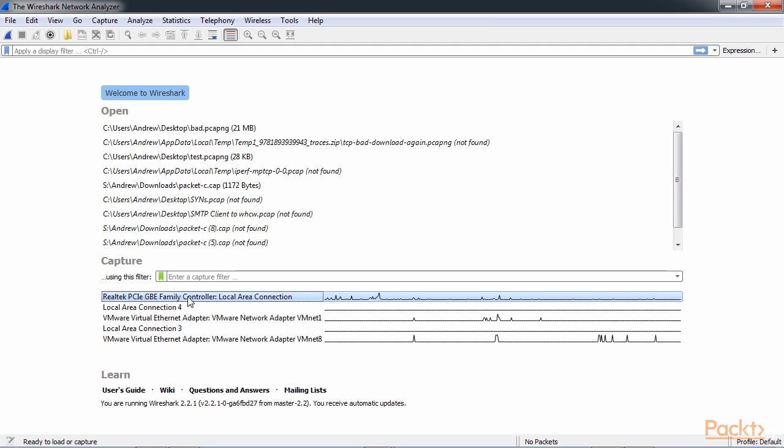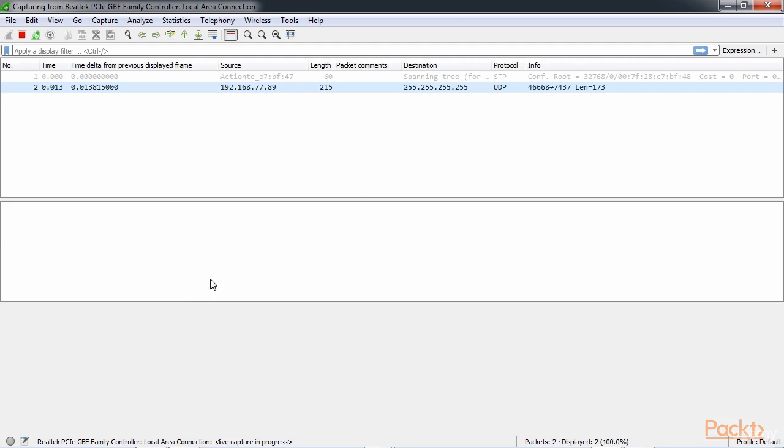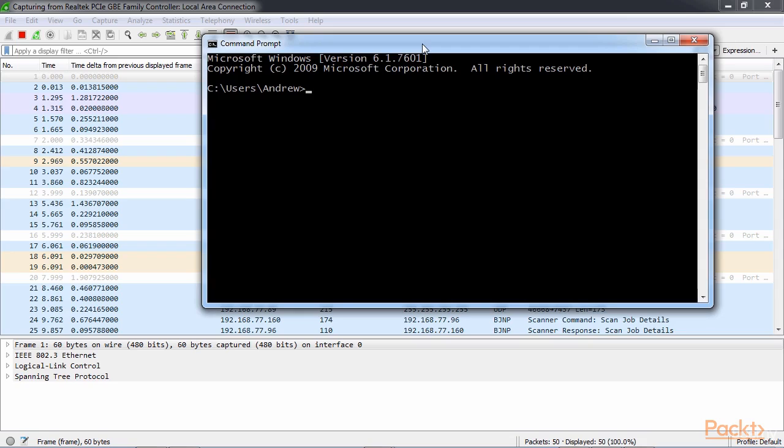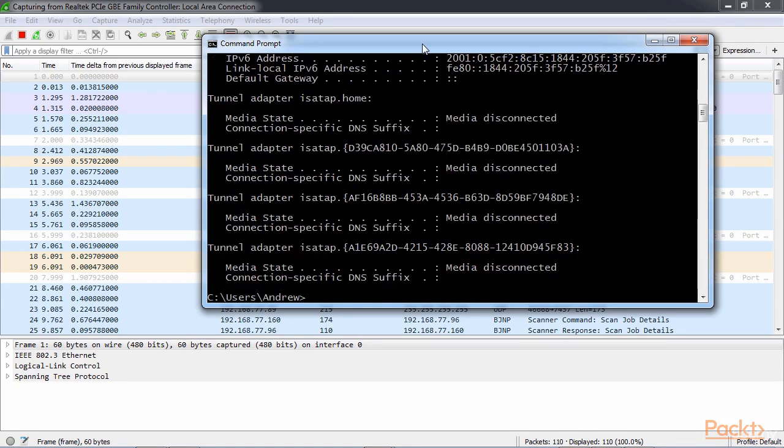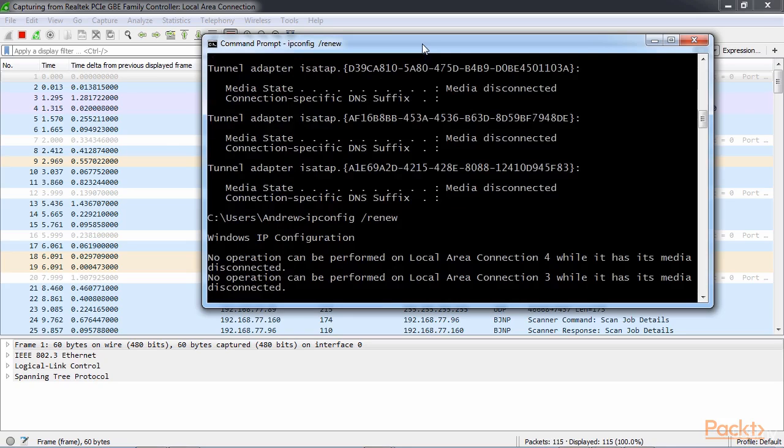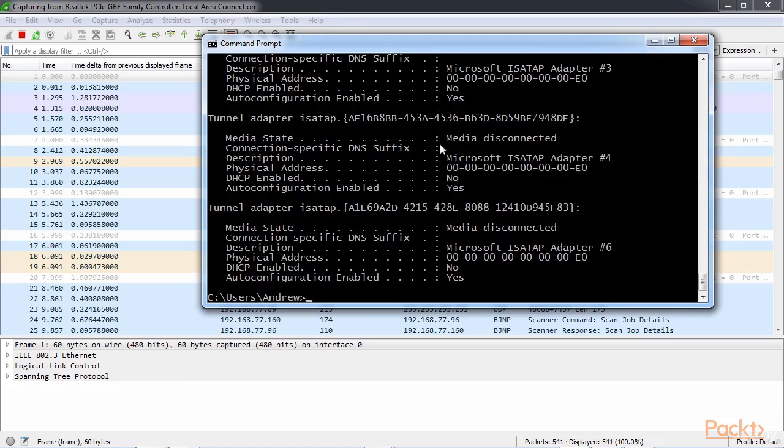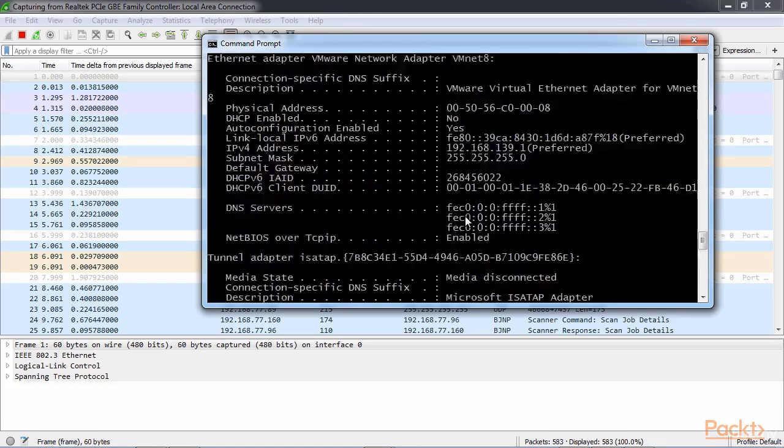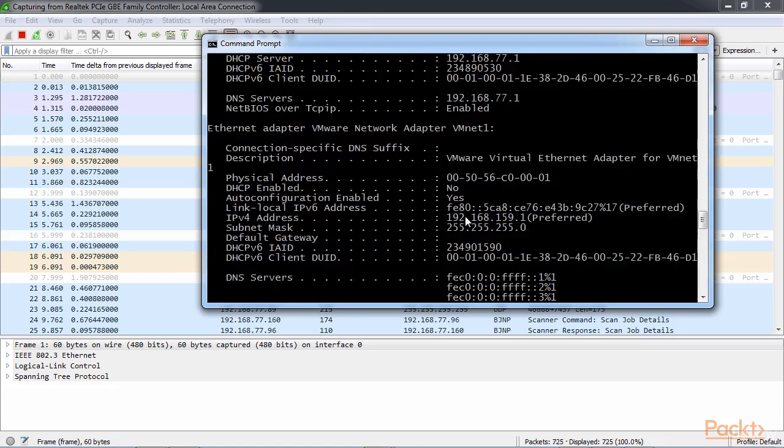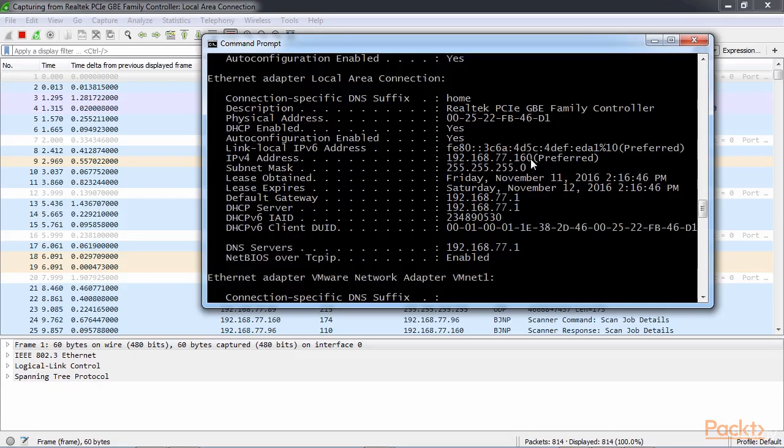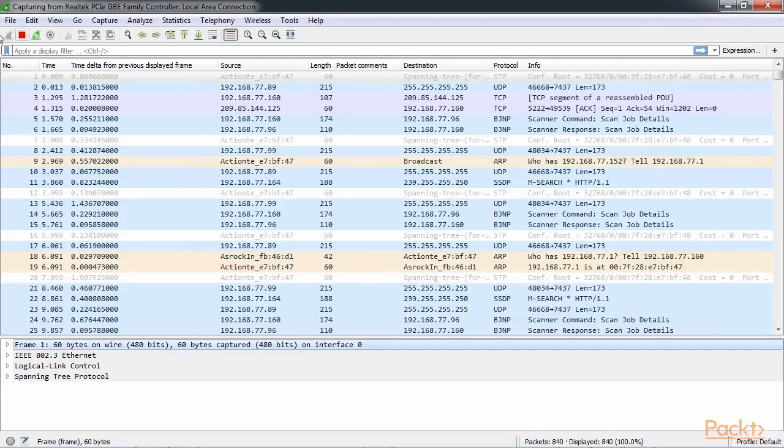So as usual, let's start a packet capture. What I'm going to do is release the address on my computer here and then renew it. With ipconfig slash release on a Windows computer, we can release our address, and then if we do ipconfig slash renew, it will get us a new address. If we take a look at ipconfig slash all, we should be able to see our address is assigned. Very good. And we'll stop our capture.